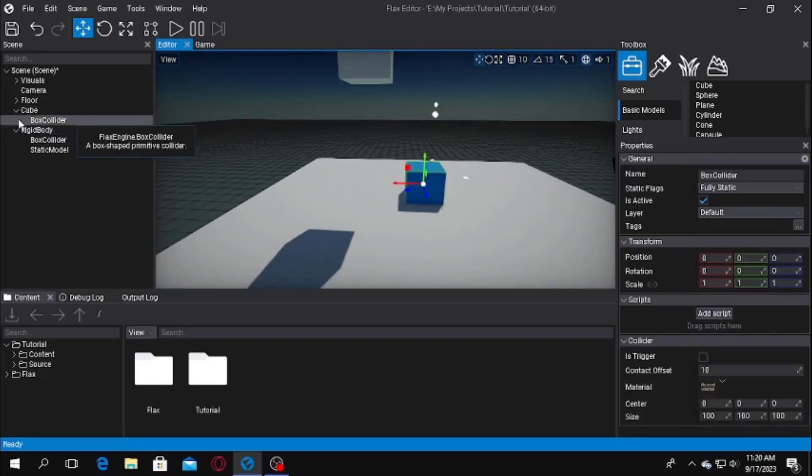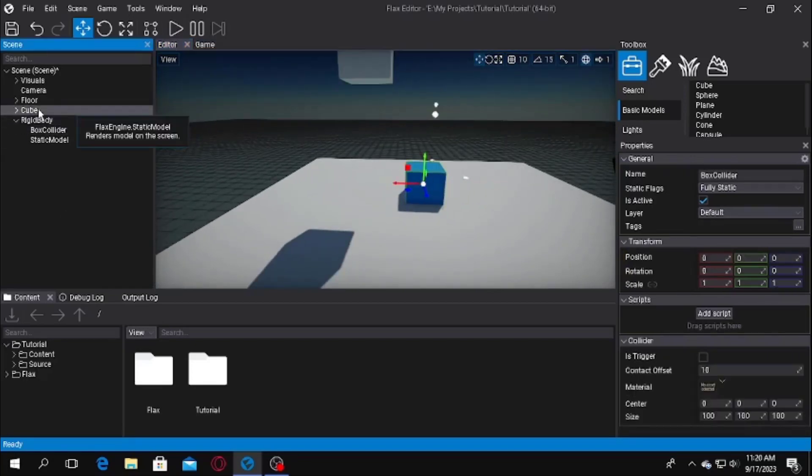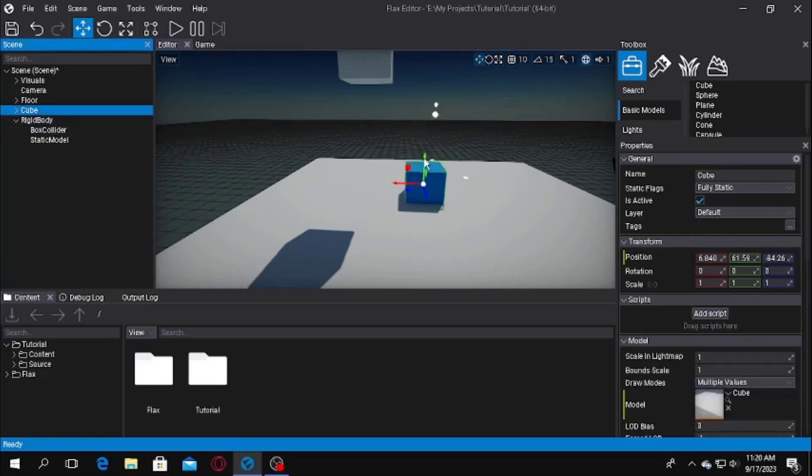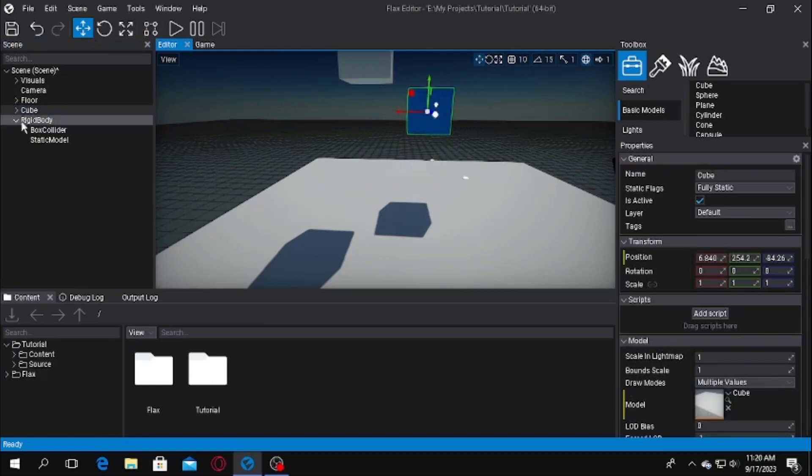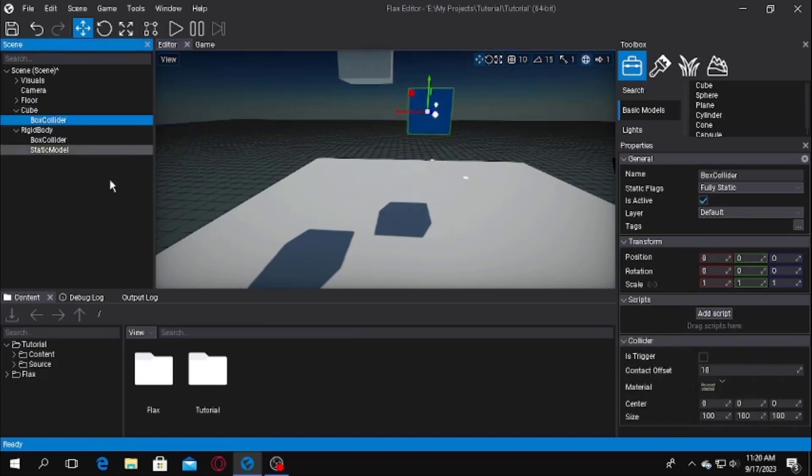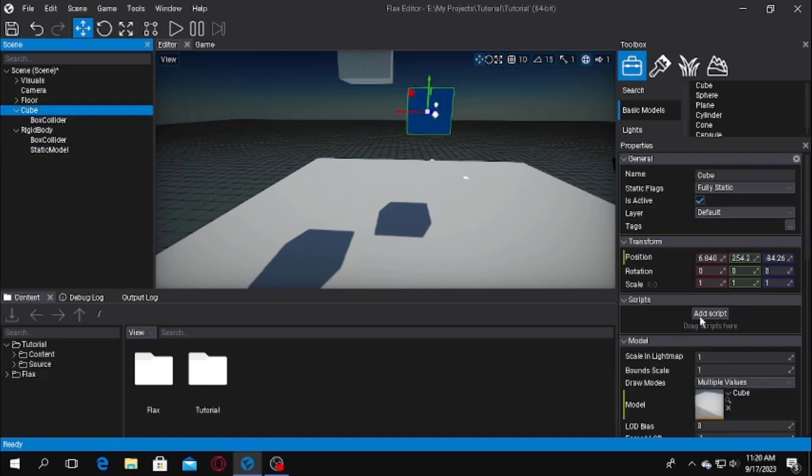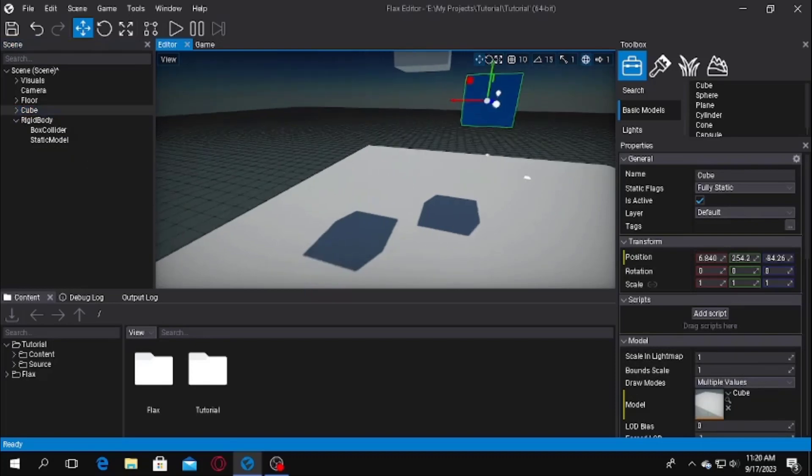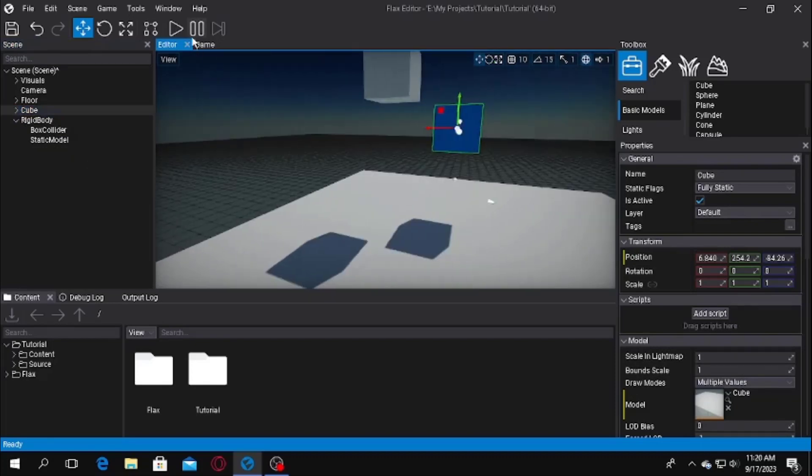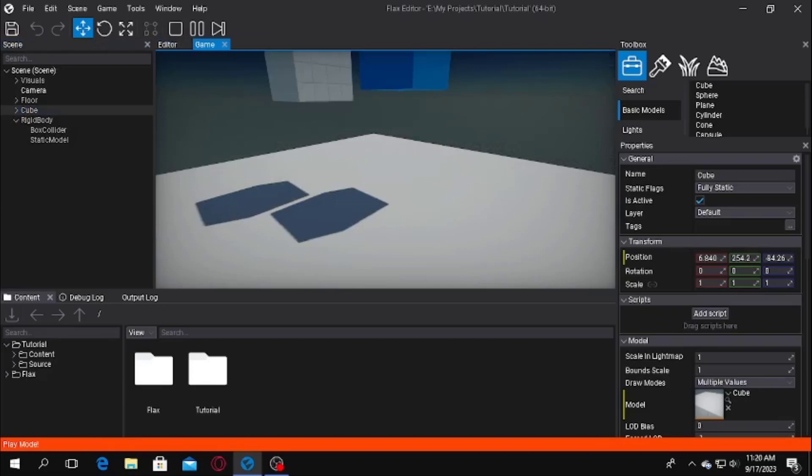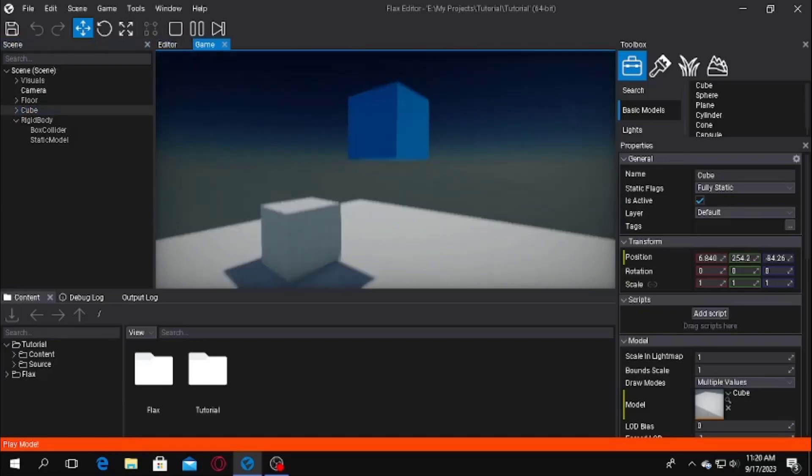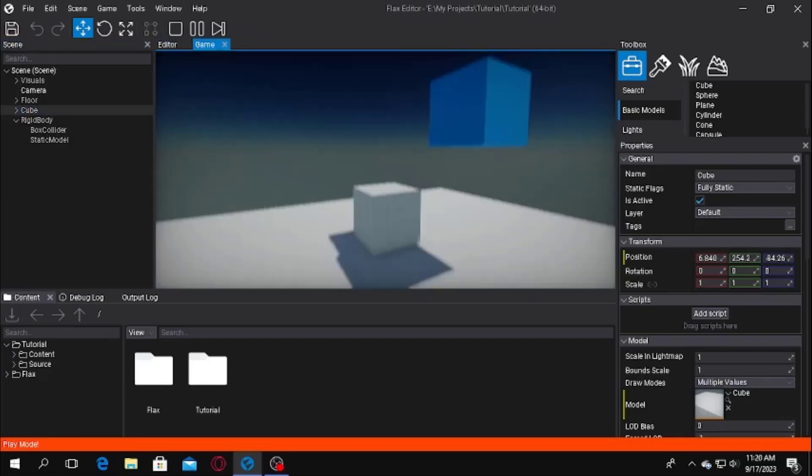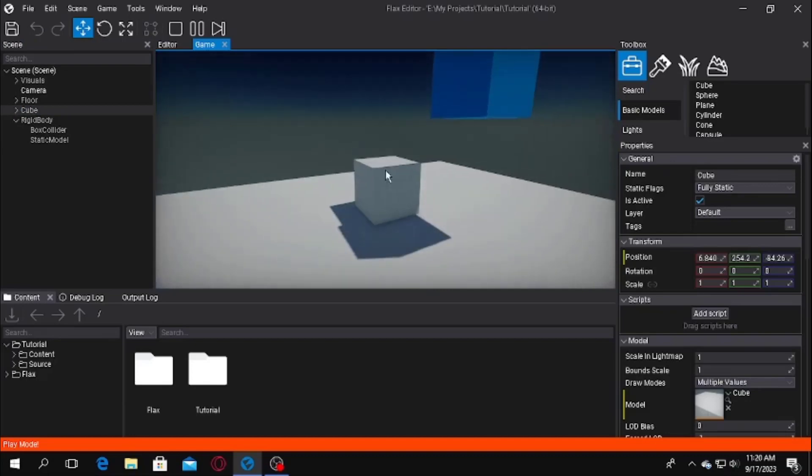Now you may ask, what if we do the same thing to this cube? It is not a rigid body. Will it fall or collide? No, it may collide, but it won't fall because it has a collider. It will collide, but as this is just a static model, not a rigid body, it won't fall or interact with the physics things. Let's see if the blue one falls. Go to play mode and you can see the blue one stays on there and the white one falls down.